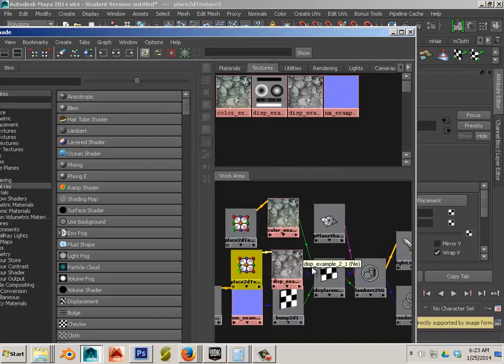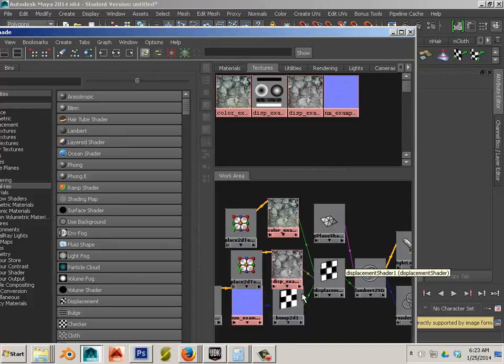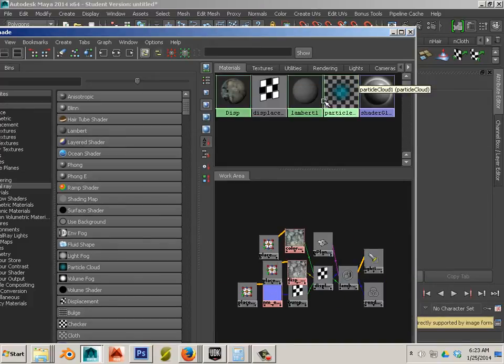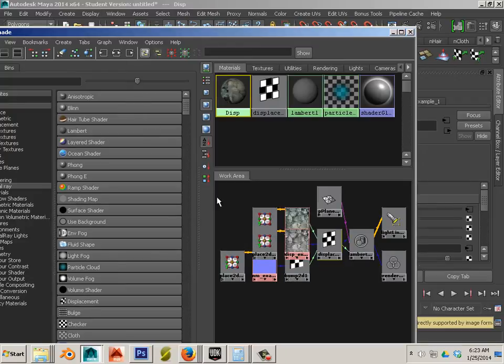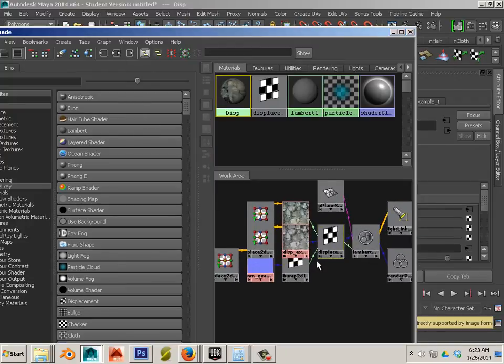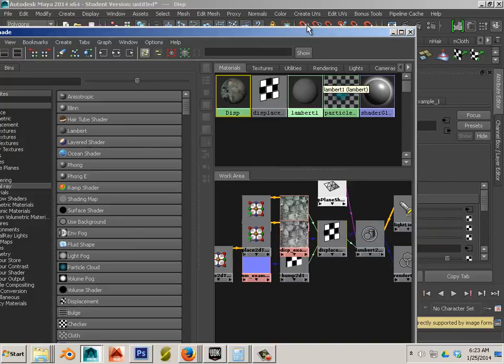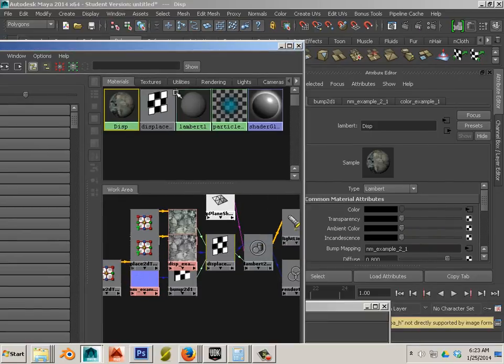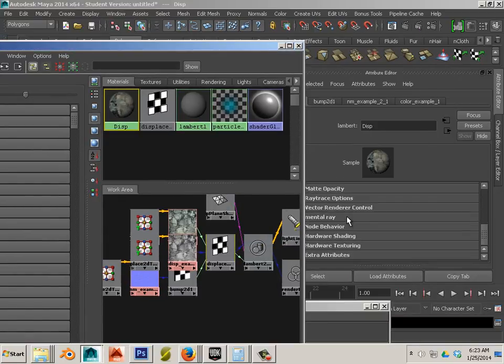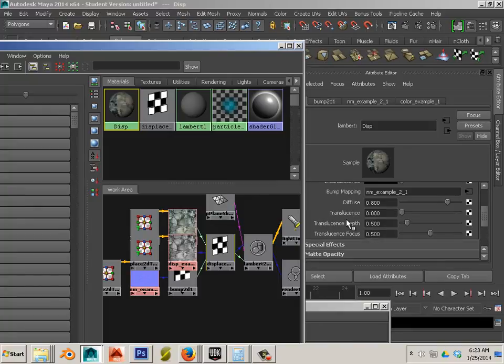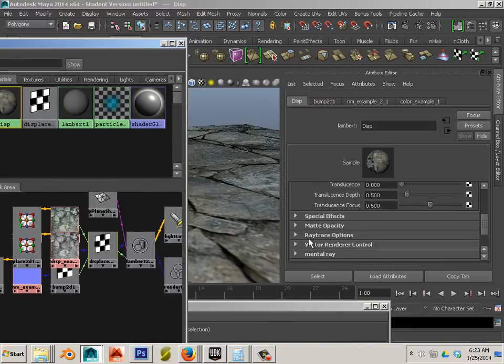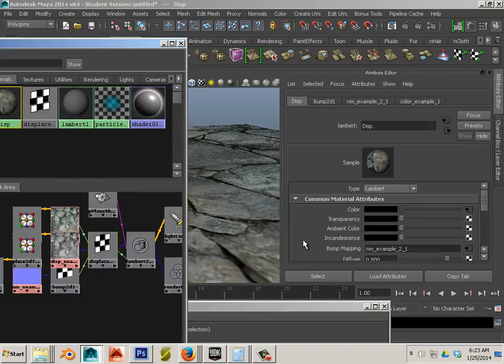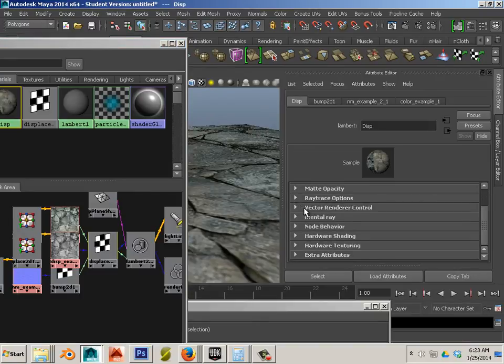I'll just take this off the equation here. So let's go to this one, click on that.